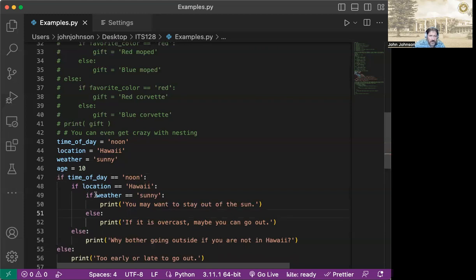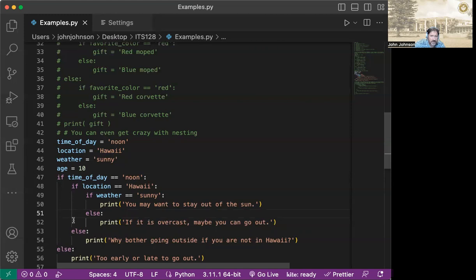So if you say, okay, it wasn't sunny, then we're going to hit this elif. If it wasn't Hawaii, then we come down here and hit this else. But luckily, everything is in the same line. So it's very clean and it's very easy to understand.